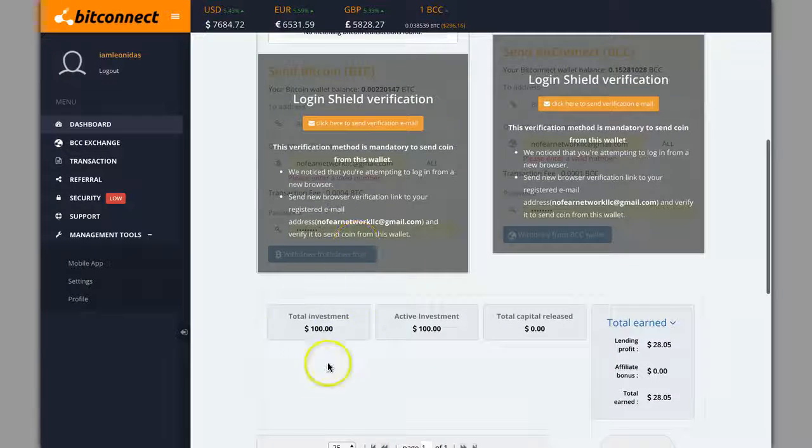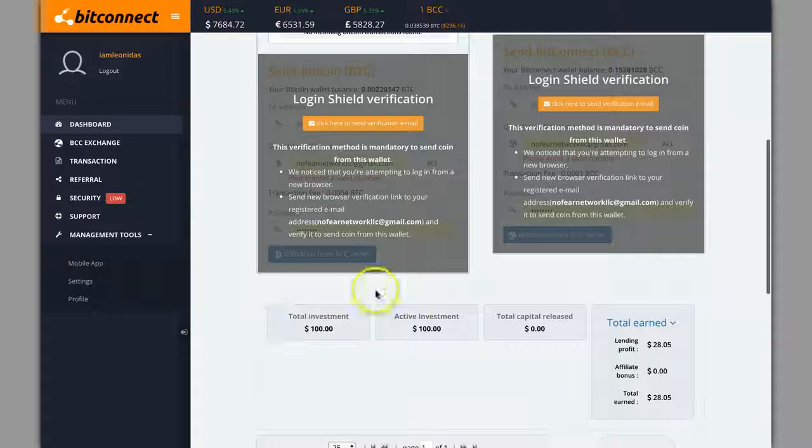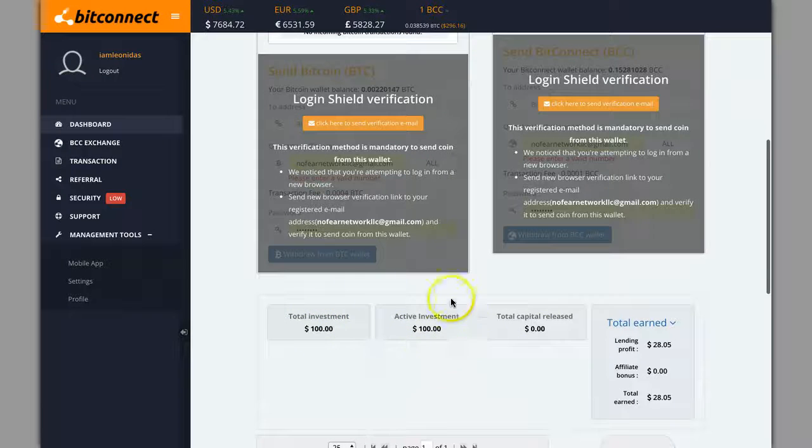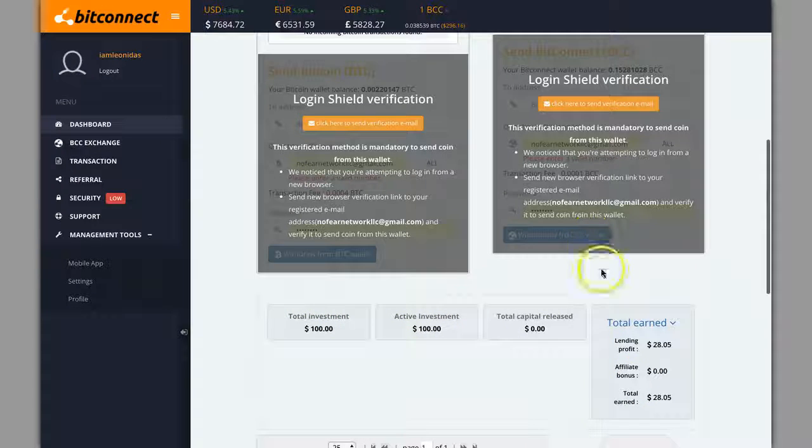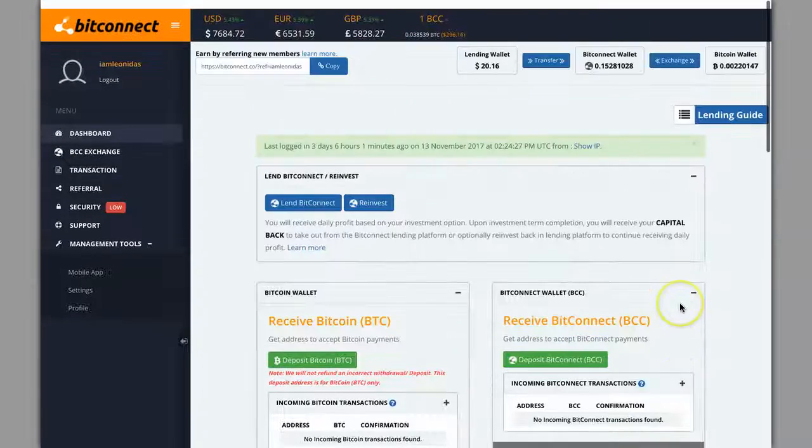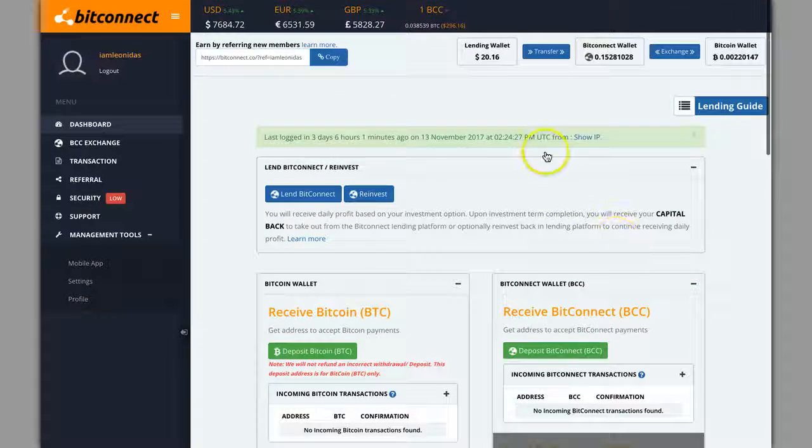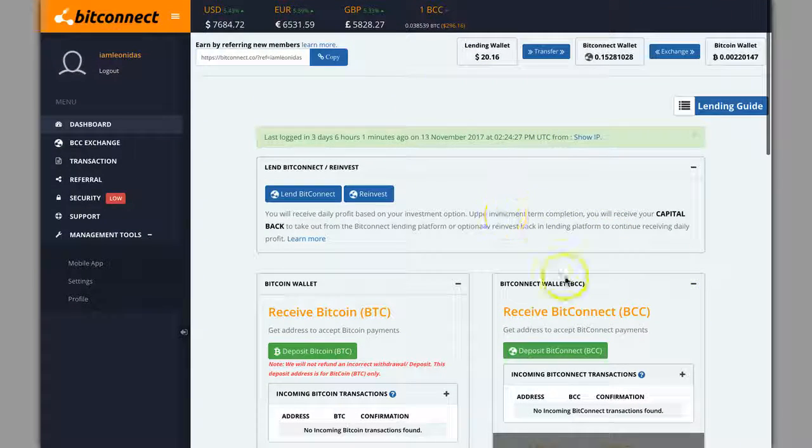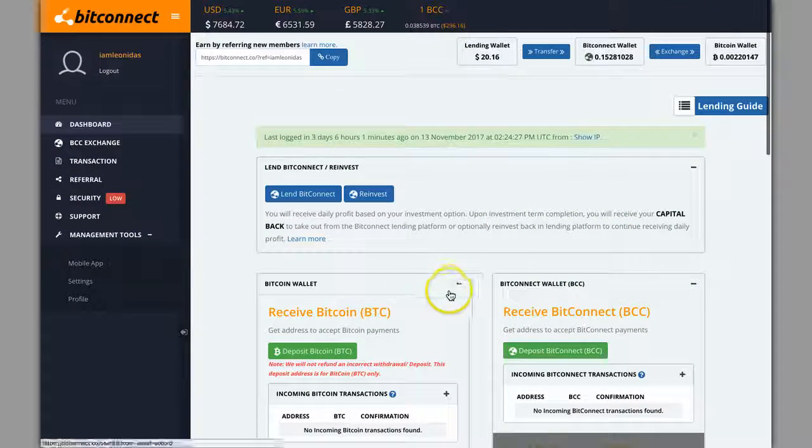As you can see, starting with a $100 investment, that's the minimum they'll let you start with. I just wanted to see what this would do. I'm impressed with it so far, so I'm gonna be putting a few more loans out there, add into my lending wallet and really go on this.